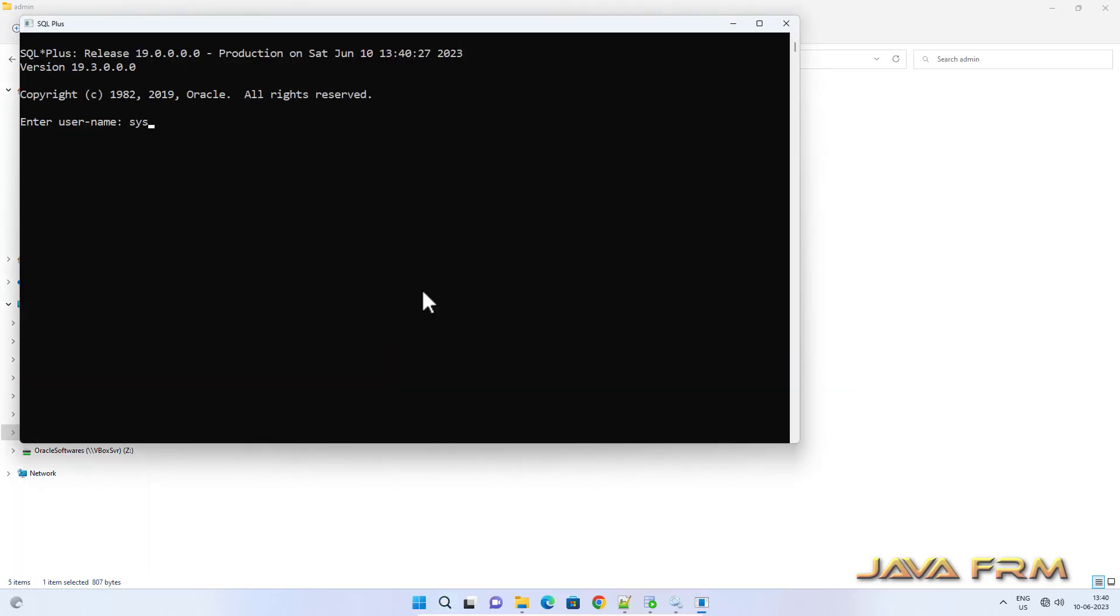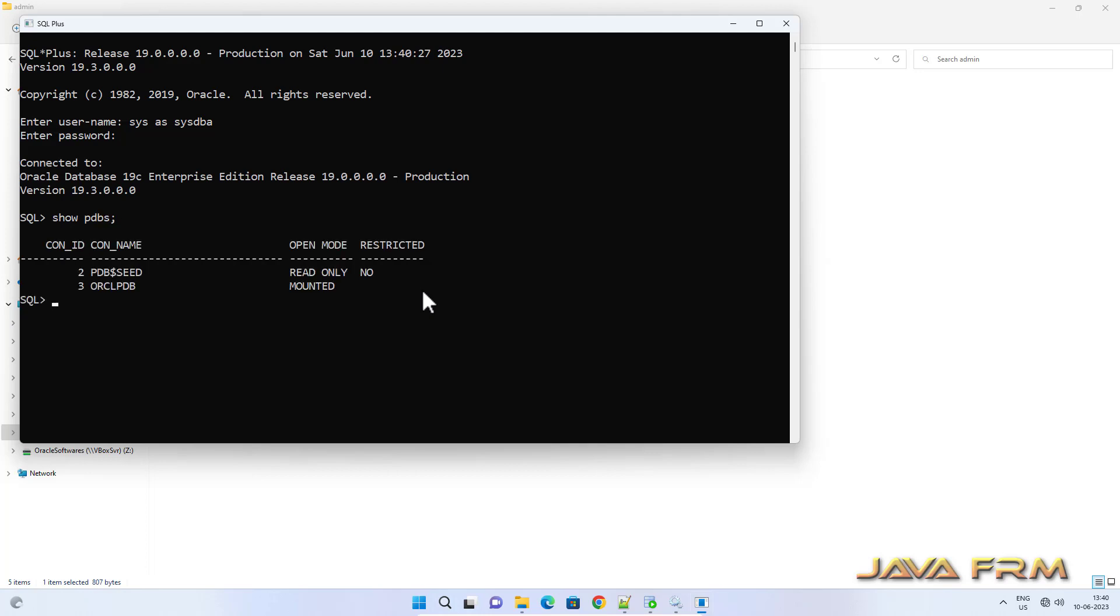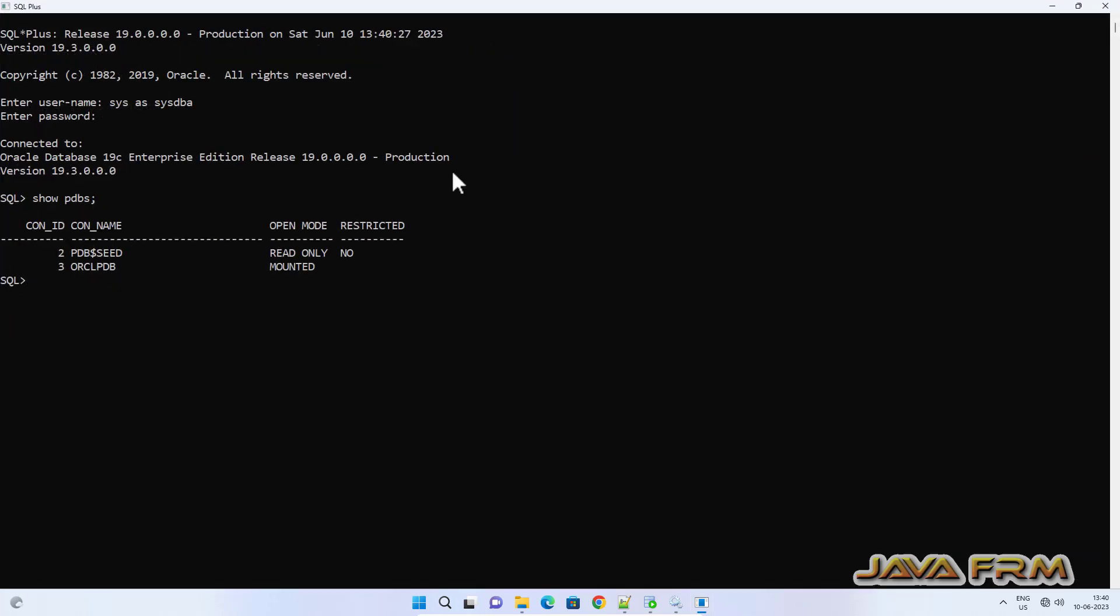I have opened another SQL Plus terminal, SYSDBA. Show PDBs. So here you can see that ORCLPDB status is just in mounted state.